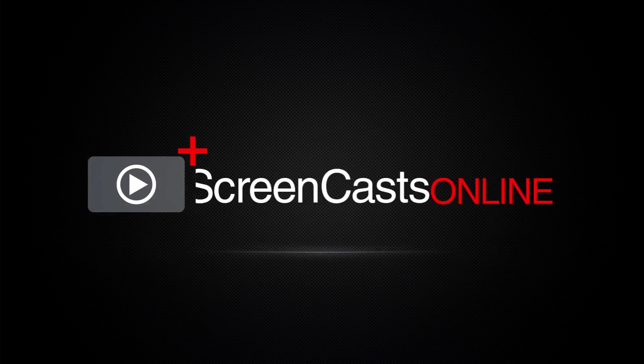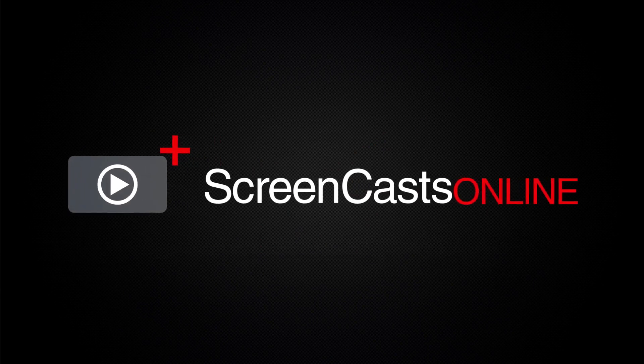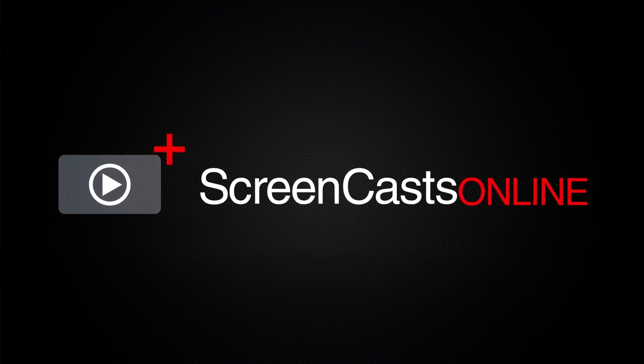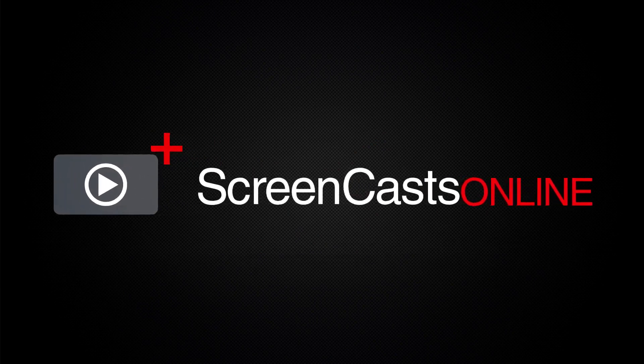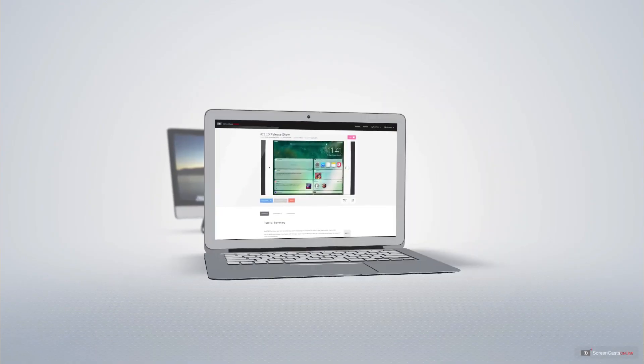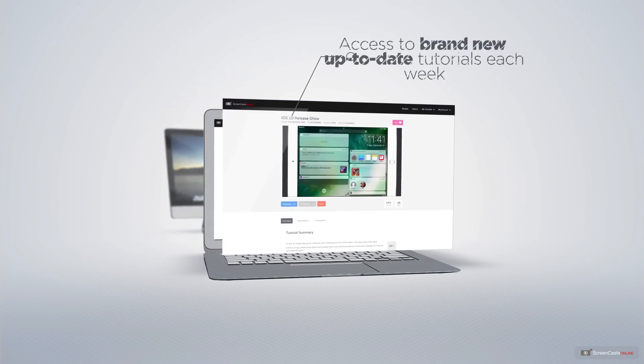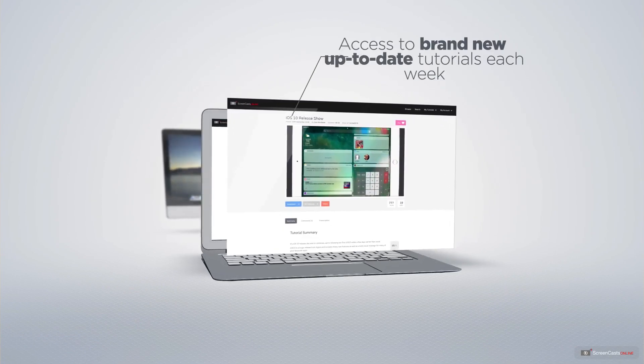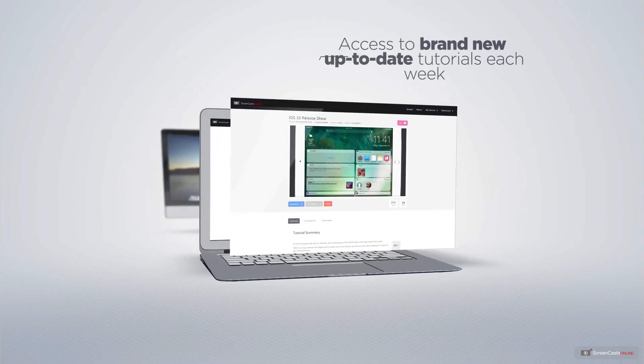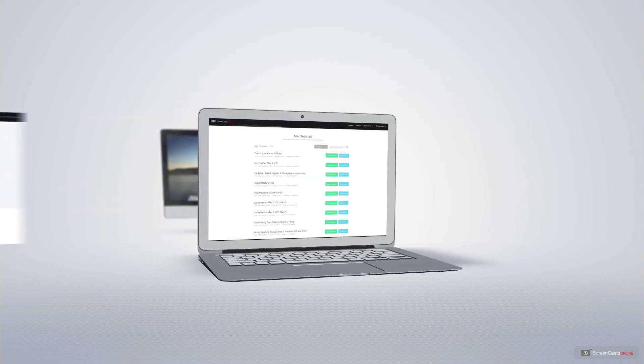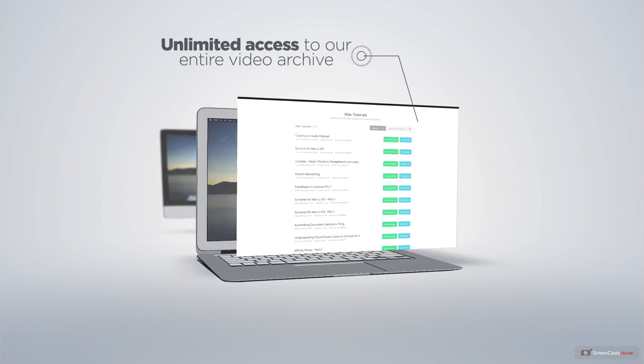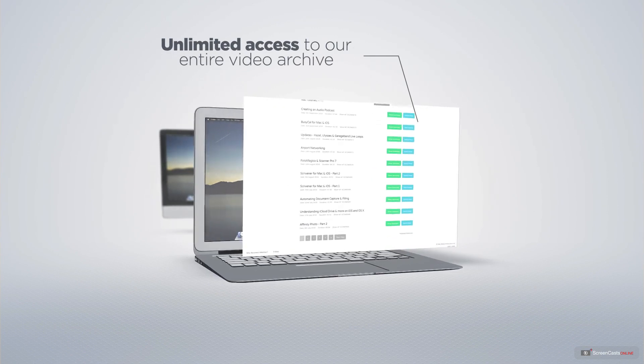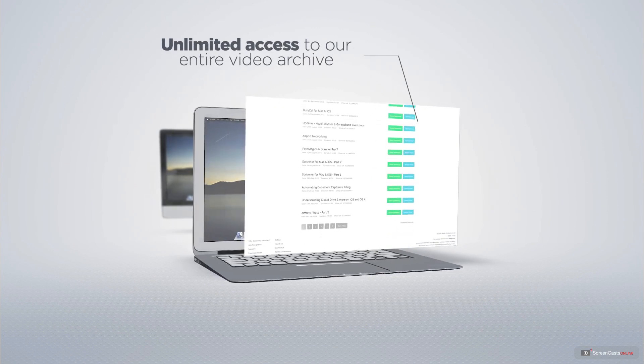ScreenCastsOnline is your premium source of Apple-related video tutorials. All of our members get access to brand-new, up-to-date tutorials each week, as well as unlimited access to our entire video archive full of Mac and iOS-related tutorials.